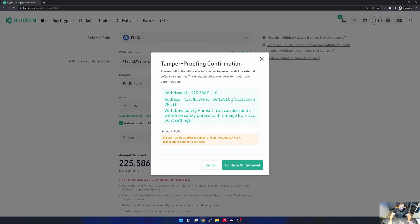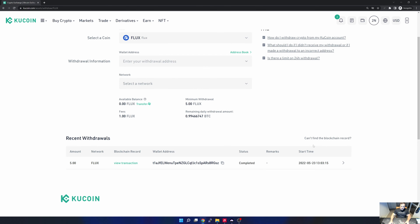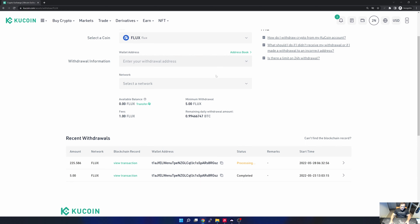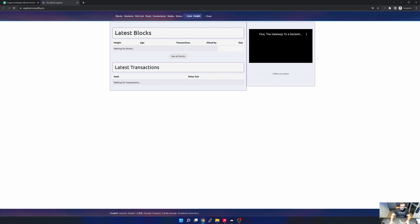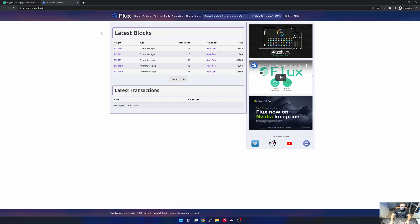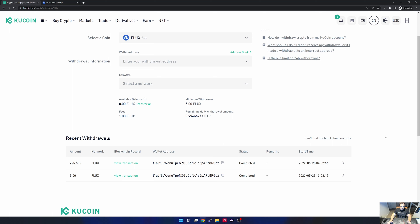I click withdraw and it confirms the details are correct, then I click withdraw again. This is where it asks for all the passwords I mentioned: trading password, email verification, and 2FA code. I specify those and hit submit. Once submitted you get a completed section and at the bottom a transaction showing as 'processing.' You can actually view the transaction, which opens up the Flux block explorer. I wait patiently — if you're not familiar, there's a Flux block every two minutes. After at least two minutes the status changes from processing to completed.